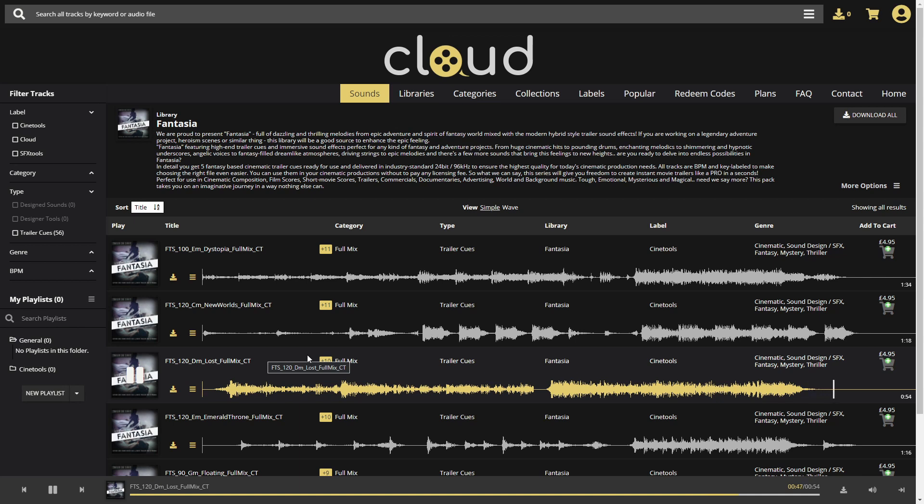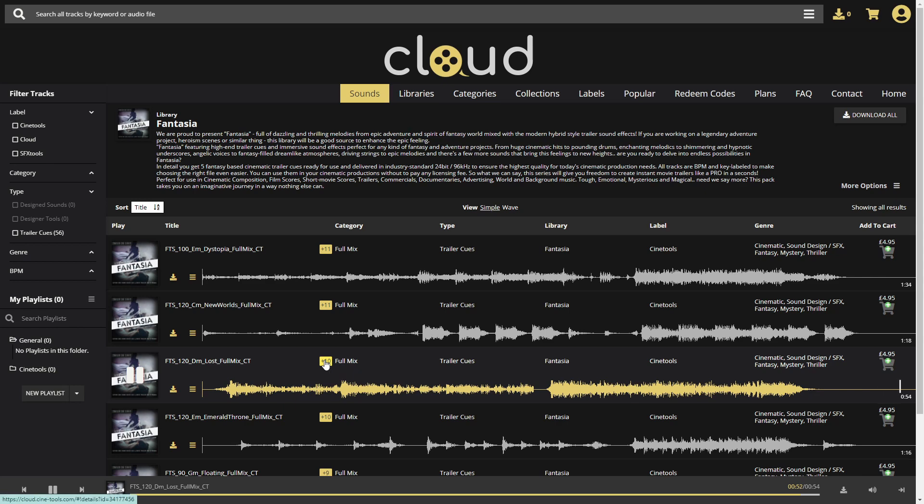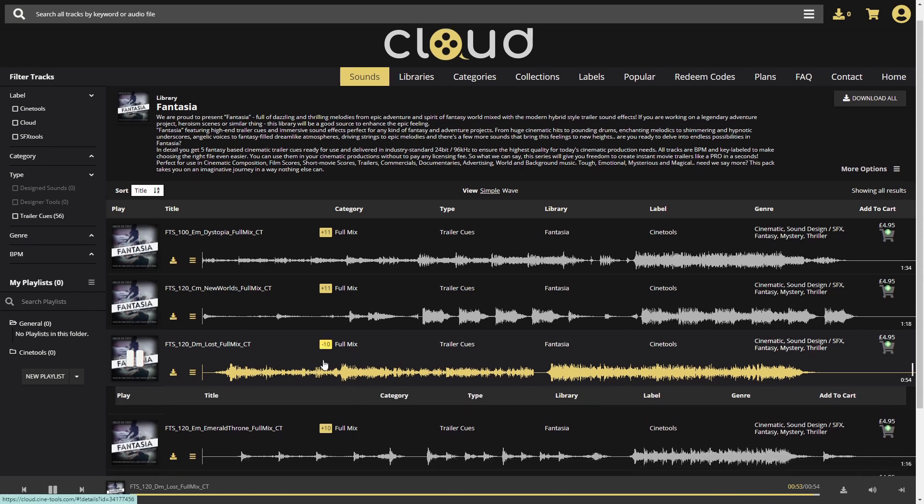Clicking on this little icon, you can reveal the different versions of this cue.